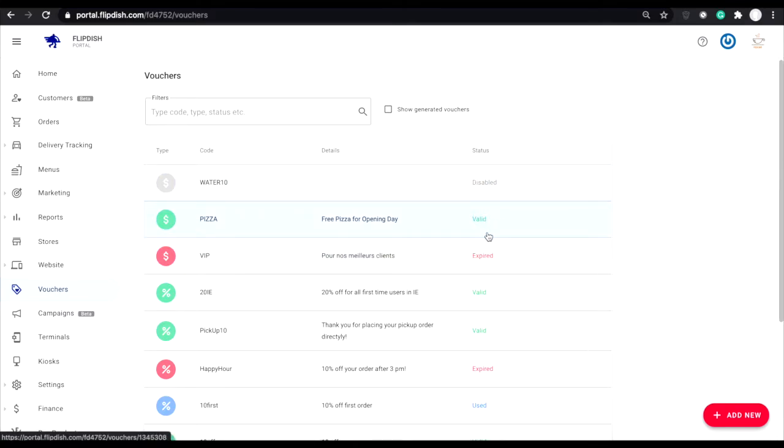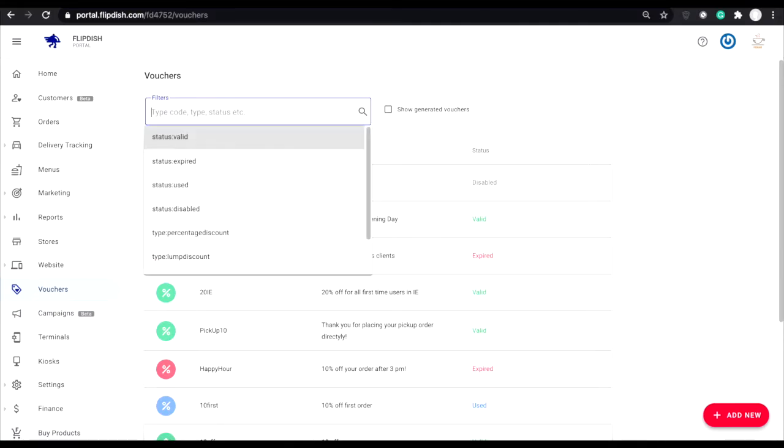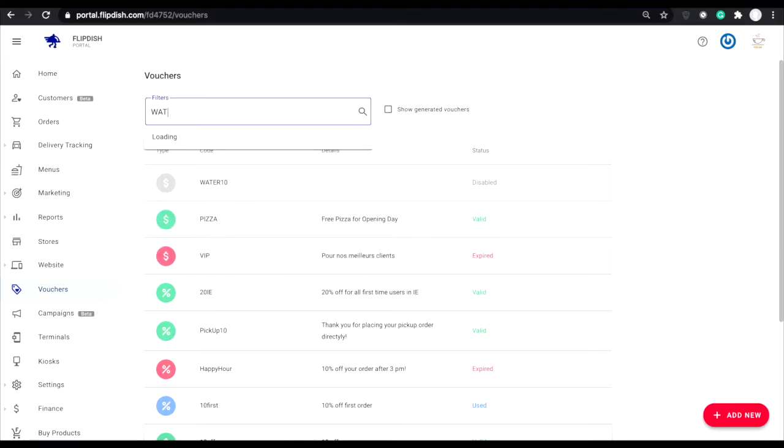As you can see at the top of the page, there's a filter option. Here you can type in a code, a type, or a status to find a particular voucher you might be interested in.